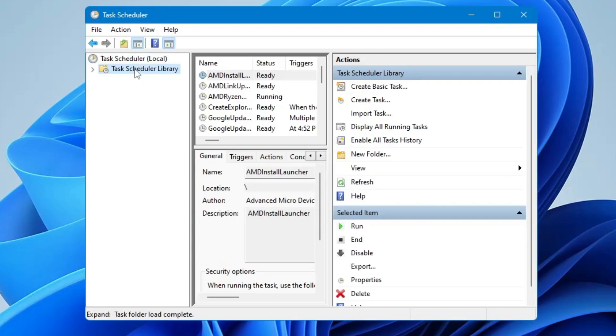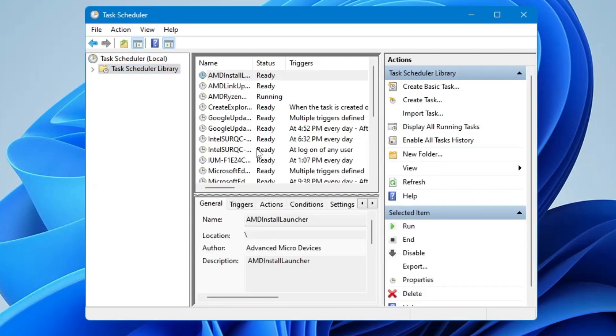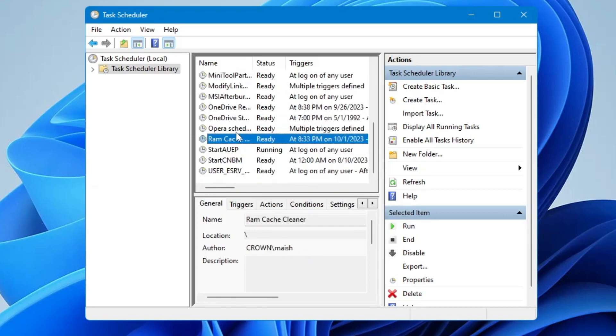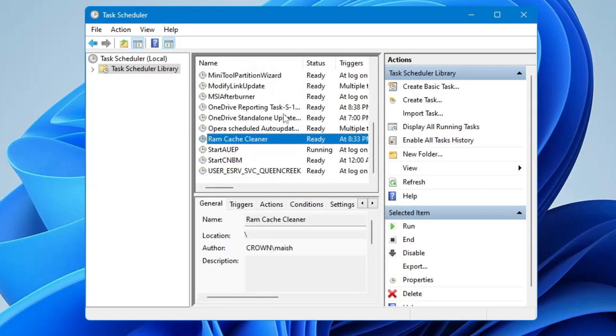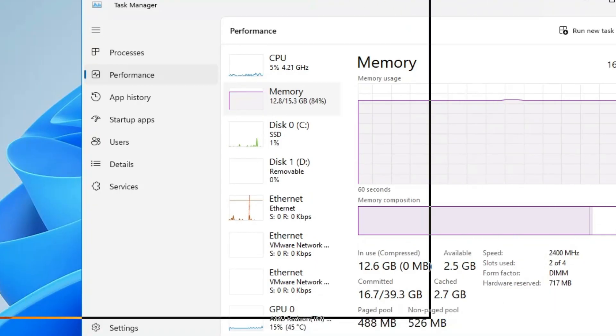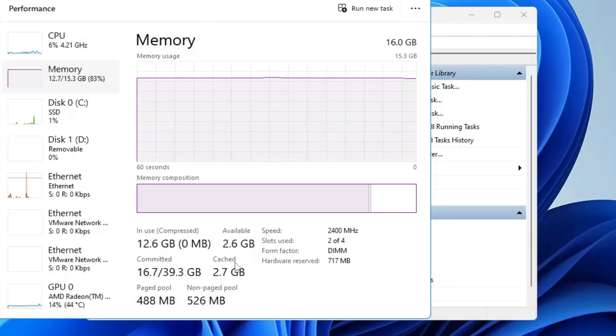And now you're all done. So if you click on the Task Scheduler Library and if I expand it, you will find the task has been scheduled. Here it is, RAM Cache Cleaner that we just created. You can see the status is ready. So now if I bring up my Task Manager and if I leave it for five minutes, you will see that this cache will be automatically cleared.